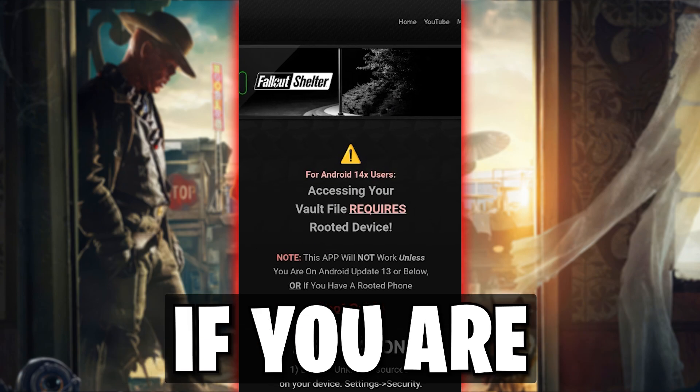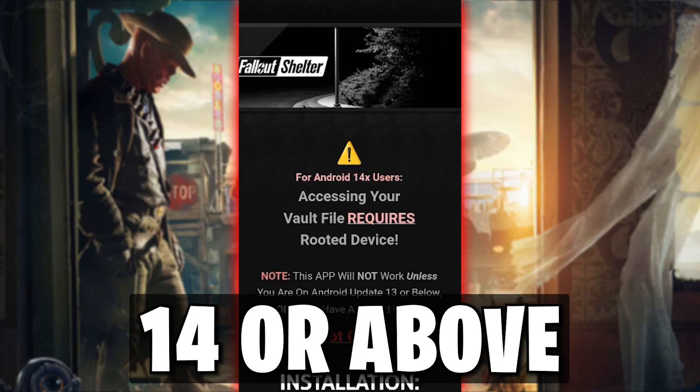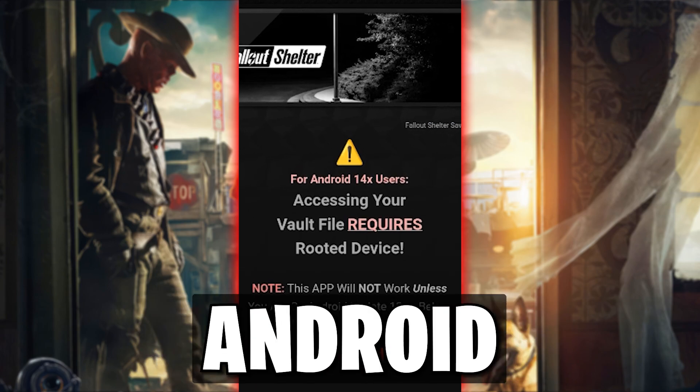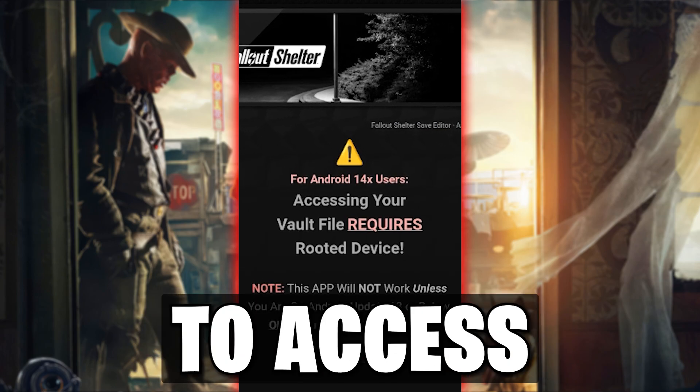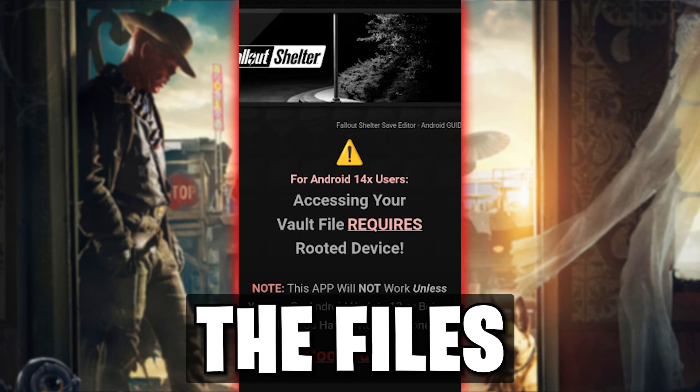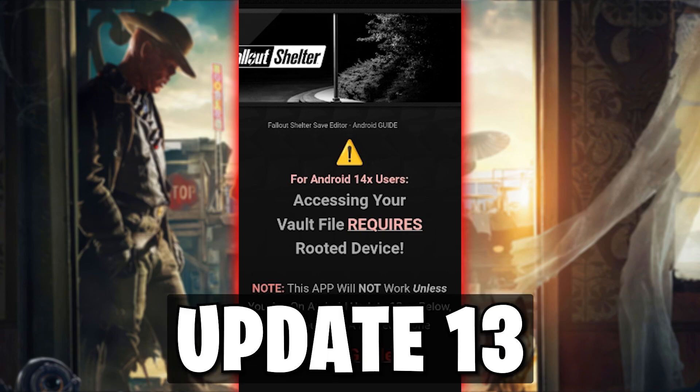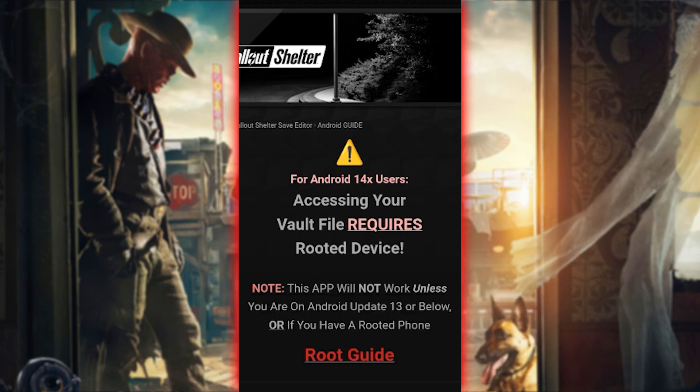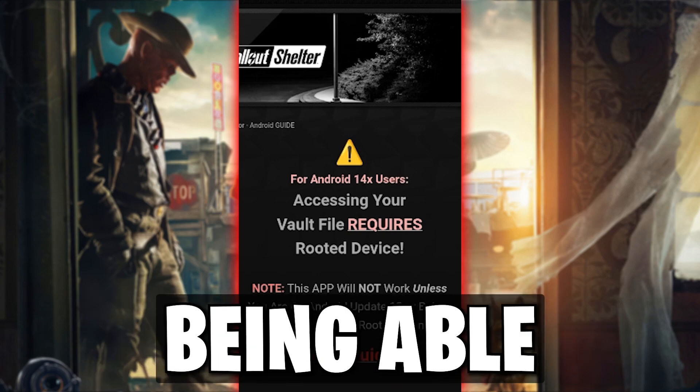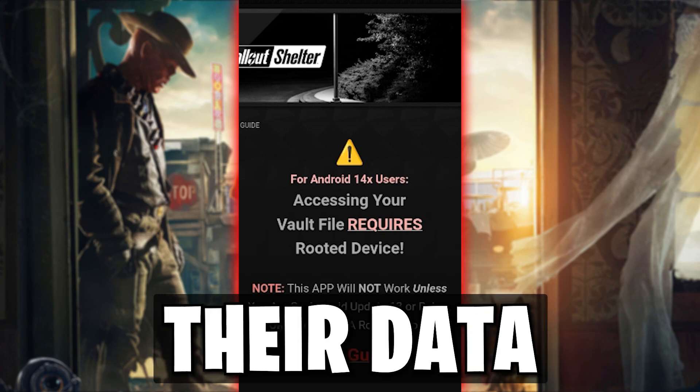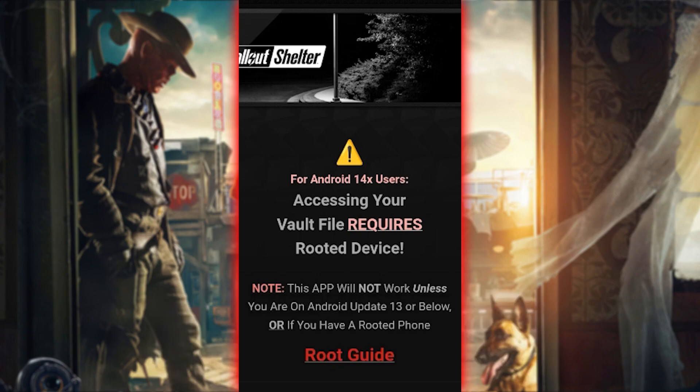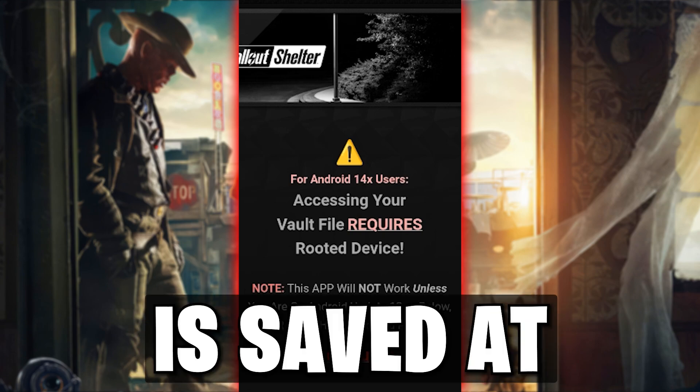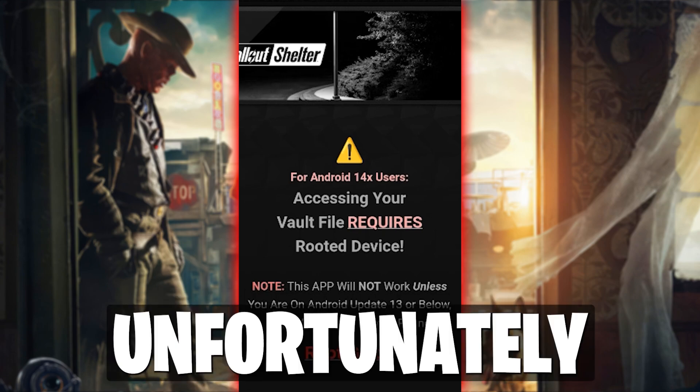Just to let you know, if you are on Android Update 14 or above, you must root your Android device to access the files. This is because after Update 13, Android blocked users from being able to access their data folder, which is where your vault file is saved at.